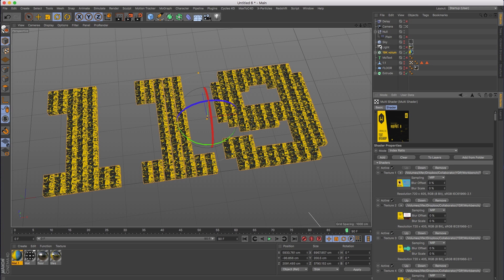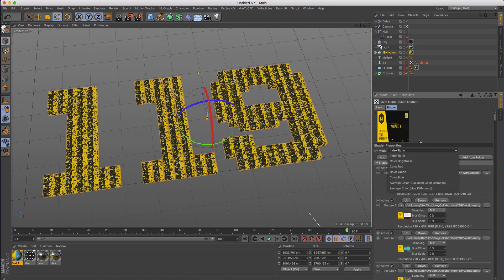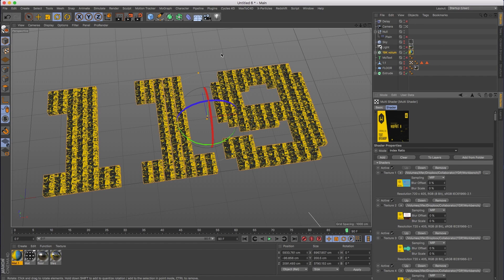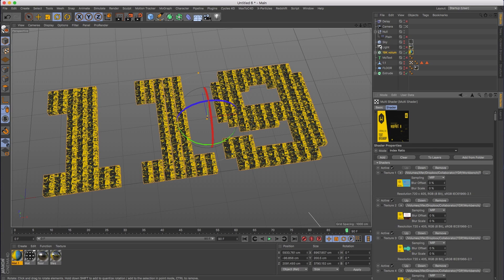So in our case, this is tutorial one and that's image one in the multi shader. There are a couple of settings up here at the top where it says mode. Linear clone index ratio works great because it gives you one through ten or one through whatever number you have, and it works sequentially perfectly.